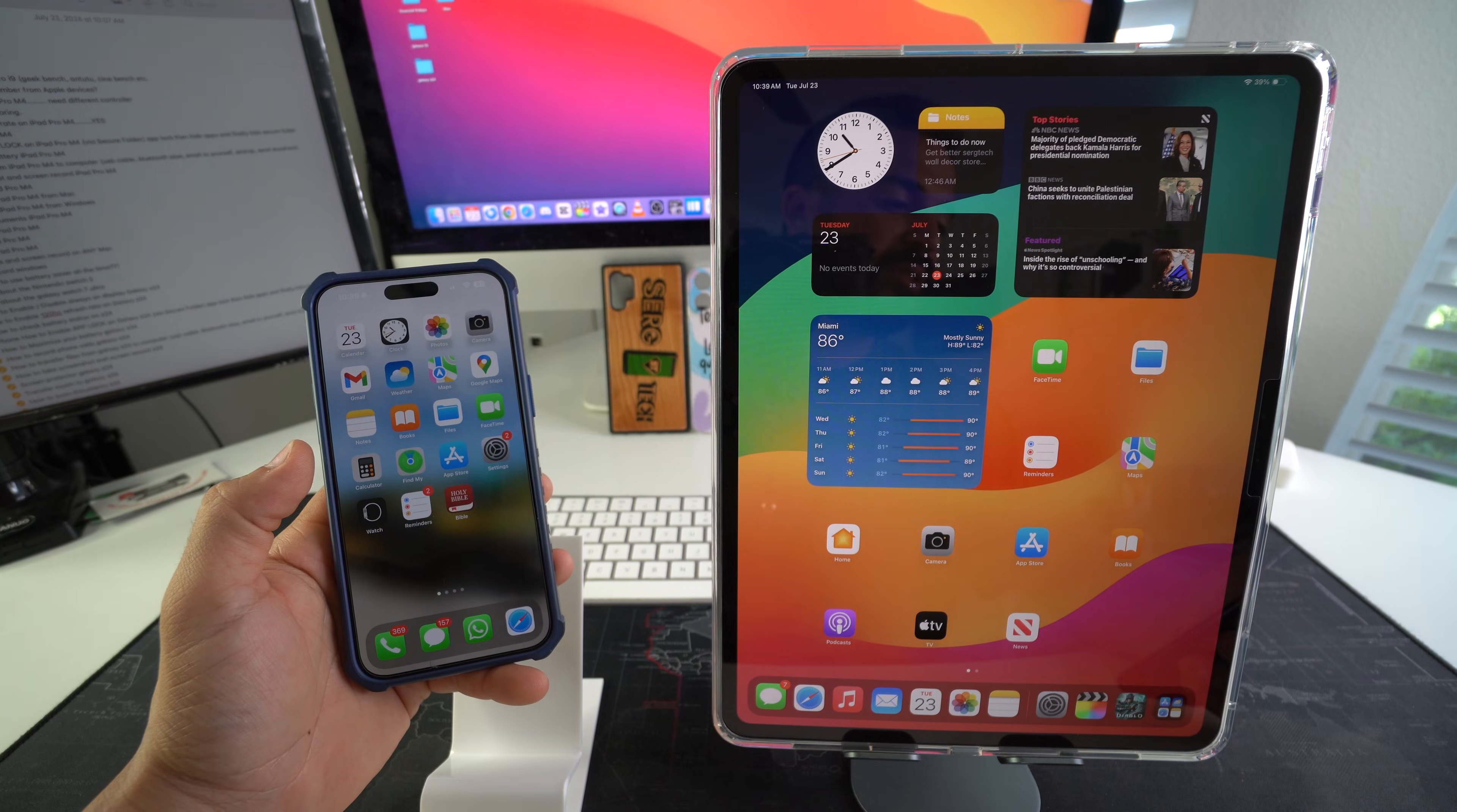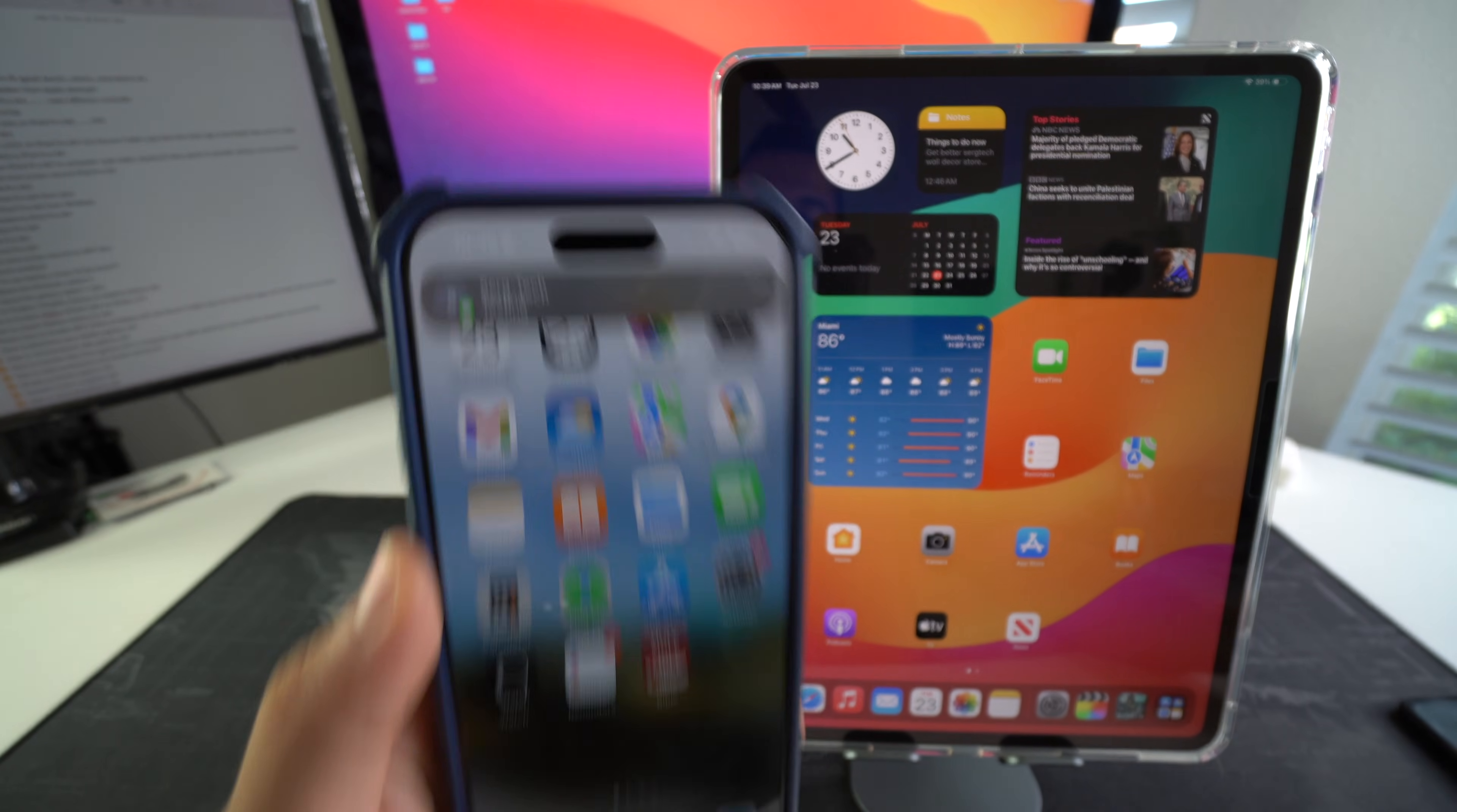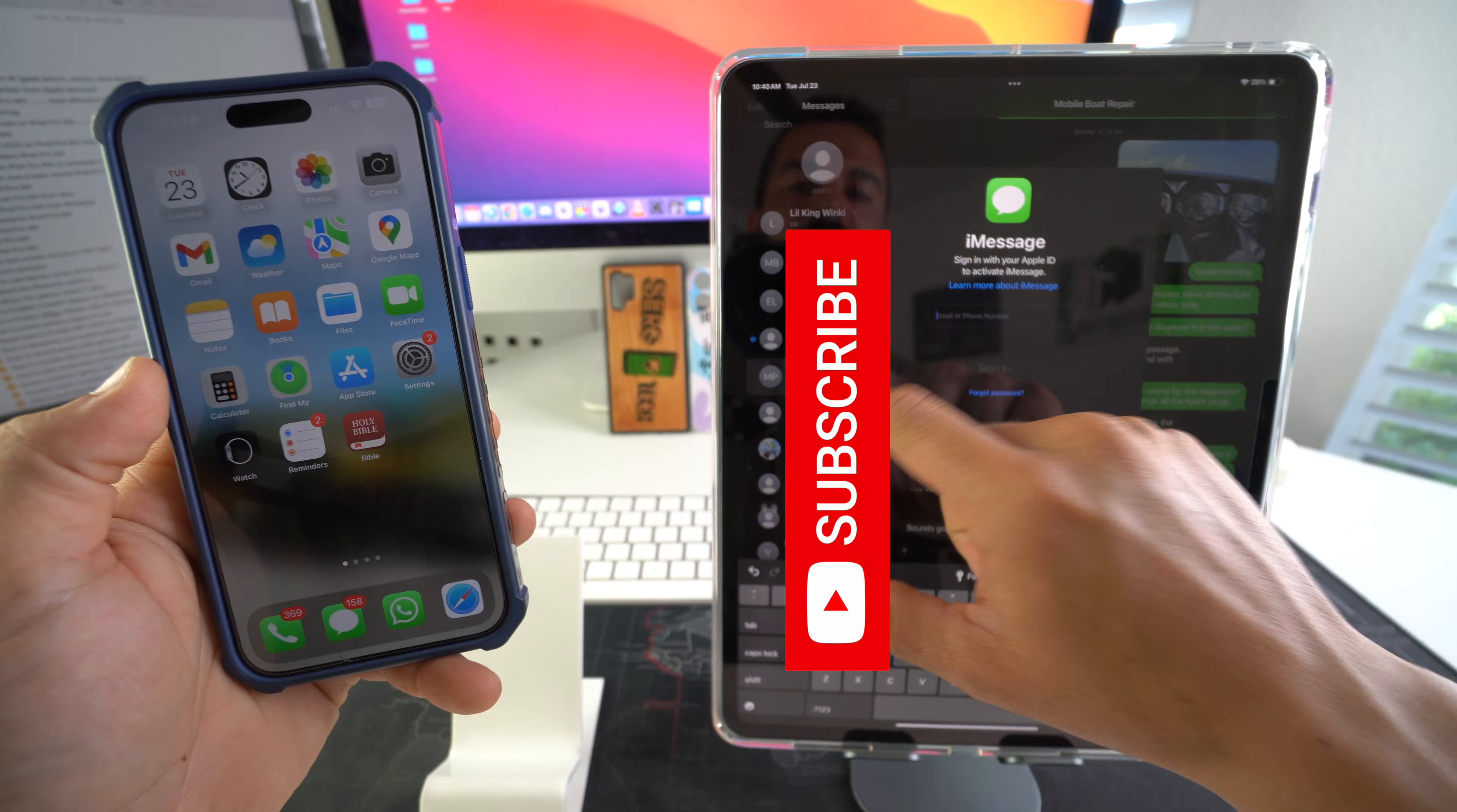Let's go ahead and send myself a message. Boom so I just sent myself a message. I should receive it here on my iPhone. There you go and let's see if we got it on the iPad.